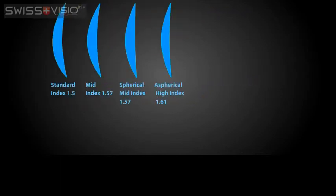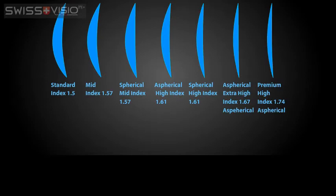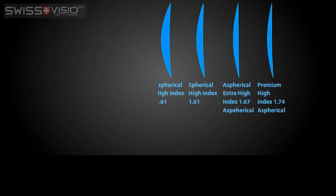Lenses get thicker as they get more powerful. Higher index lenses can help you have thinner lenses, even if you have a strong prescription.